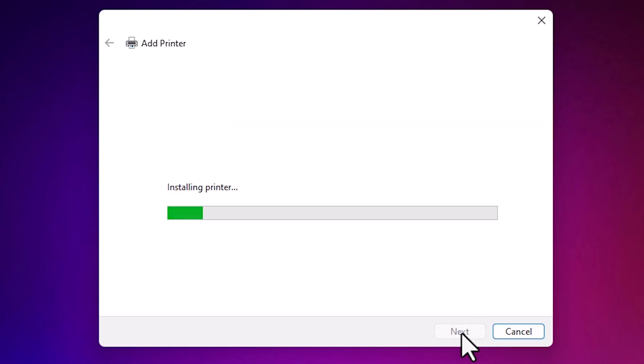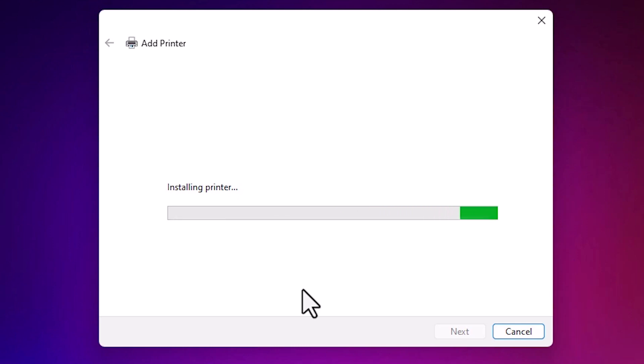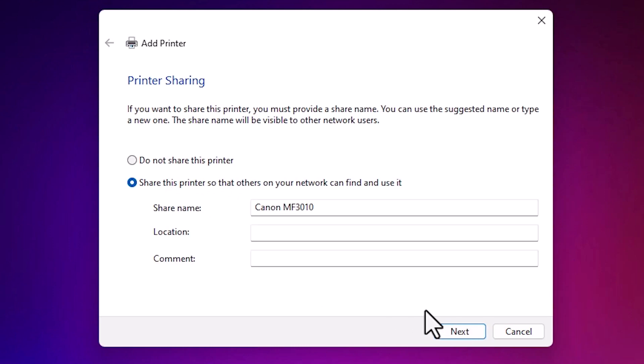It's installing our printer and it takes few seconds. So be patient and wait for a few seconds. Now our printer is properly installed.